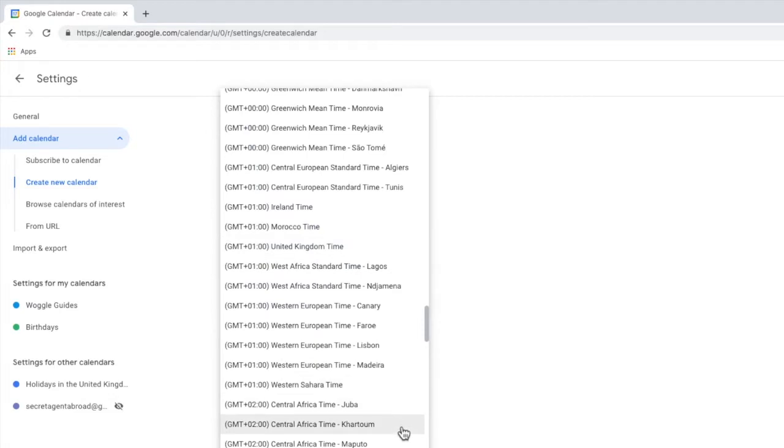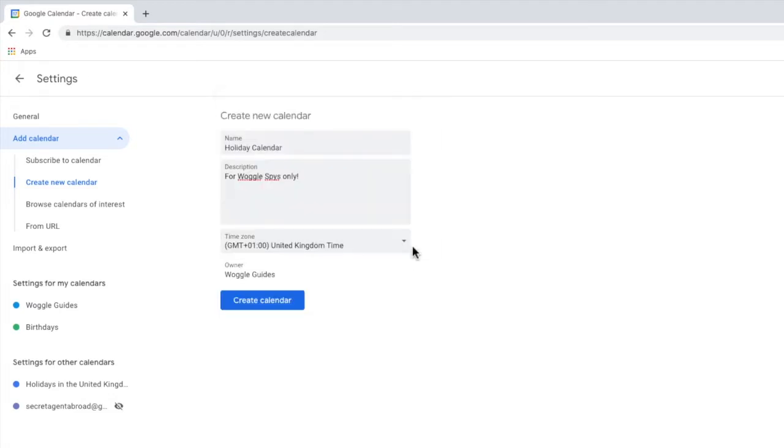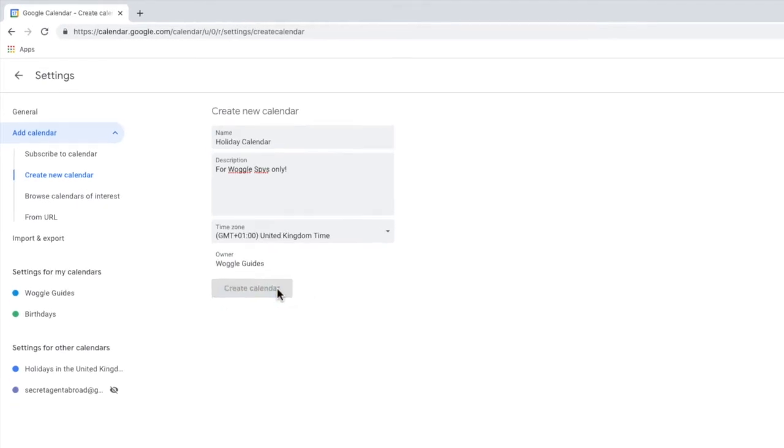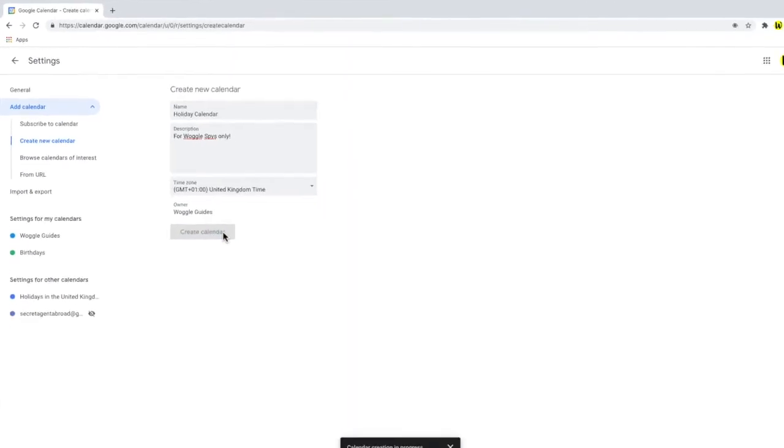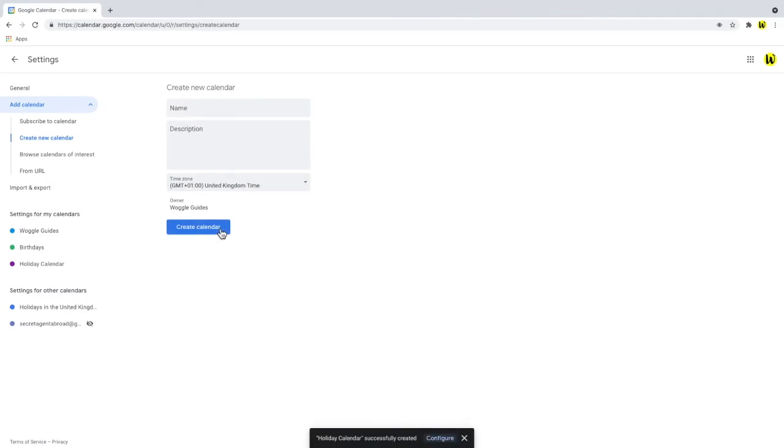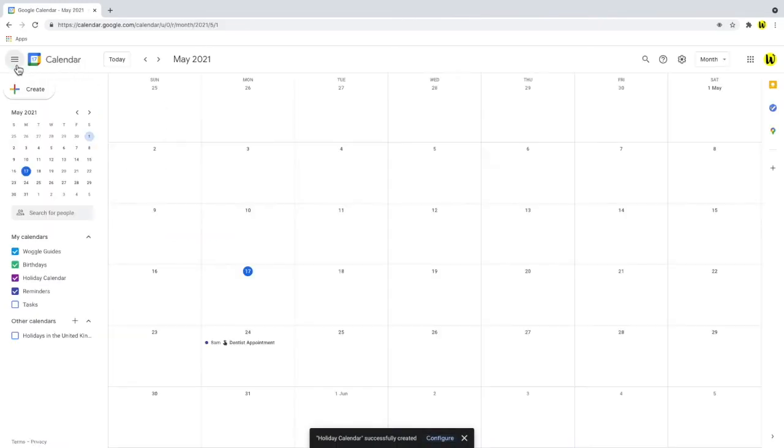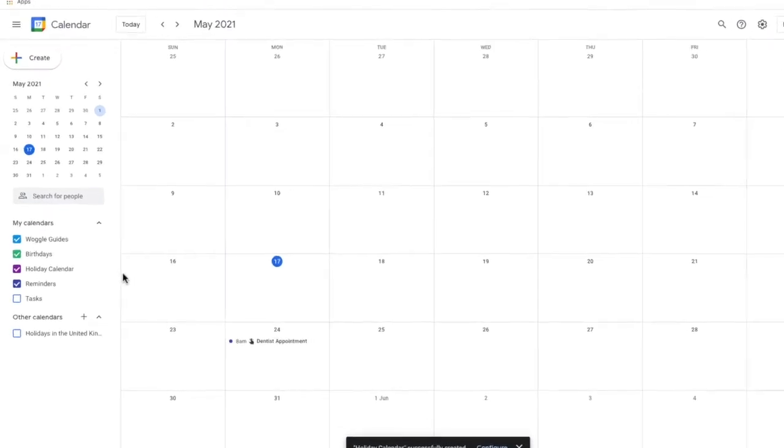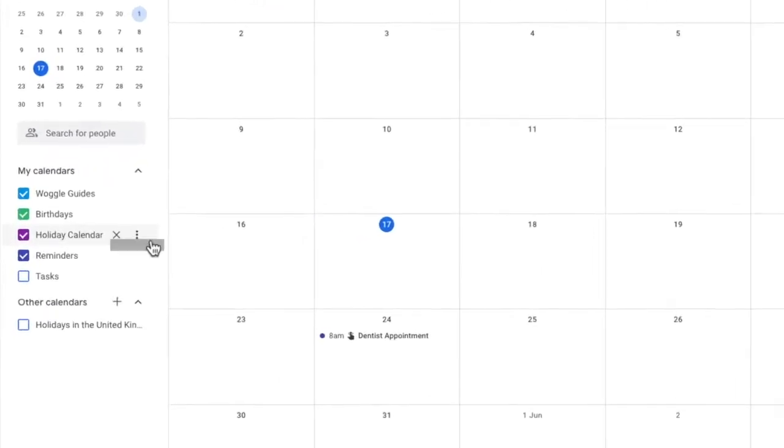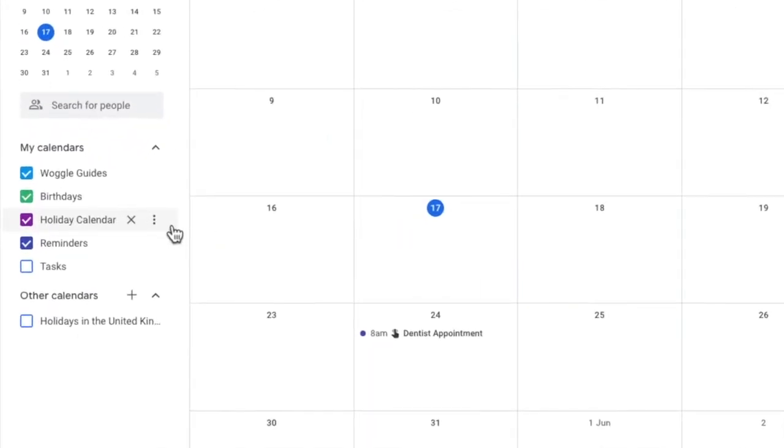By default, the time zone will be set as your current time. Once you're happy with the calendar details, click the Create Calendar button. And Google confirms that the calendar has been successfully created. Let's return to the calendar view by clicking on the back arrow. The holiday calendar is then added to the list of my calendars in the left-hand menu.